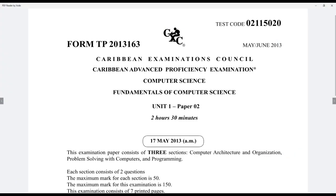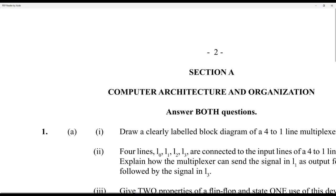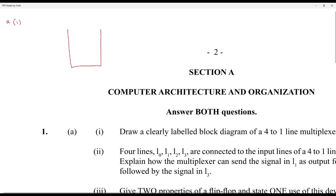Computer Science 2013, Module 1. Draw a clearly labeled block diagram of a 4-to-1 line multiplexer. Block diagrams are simple — you just put the block and name it 'multiplexer.' A multiplexer will have a certain amount of inputs and one output, and they will have two selection switches for a 4-to-1.